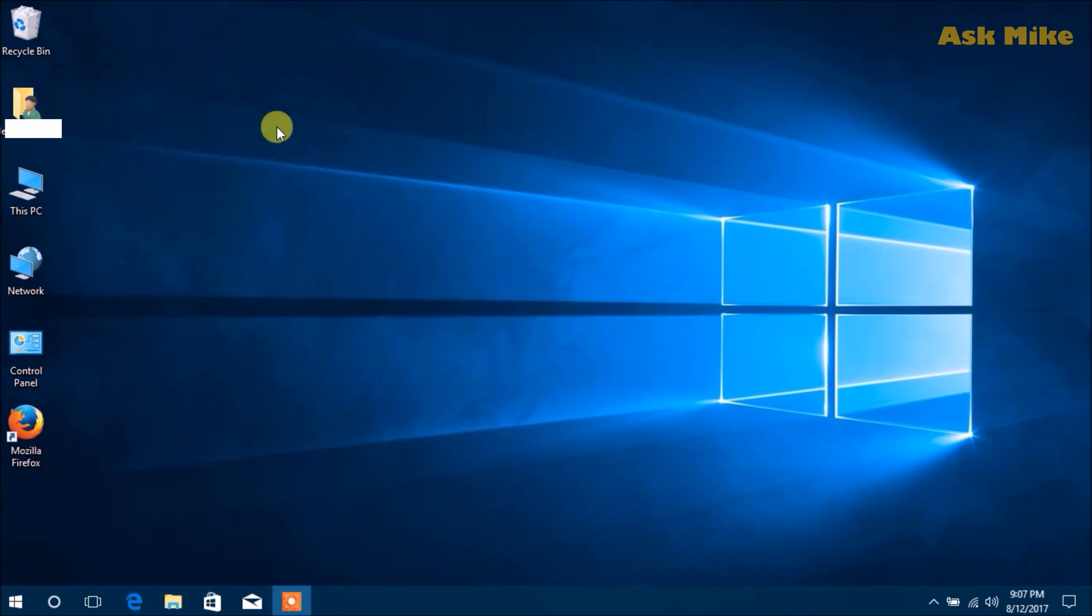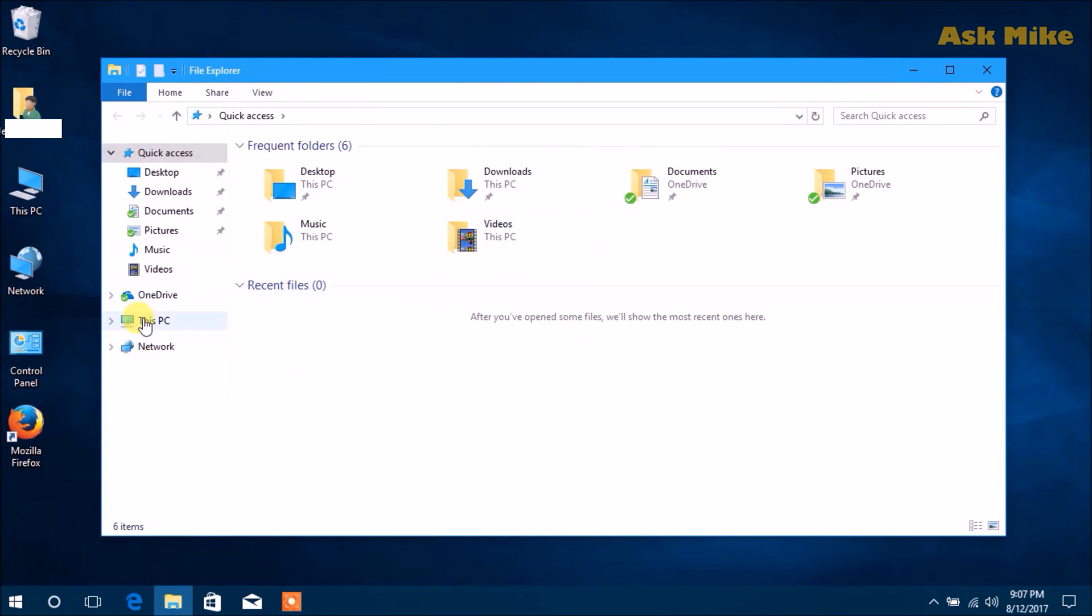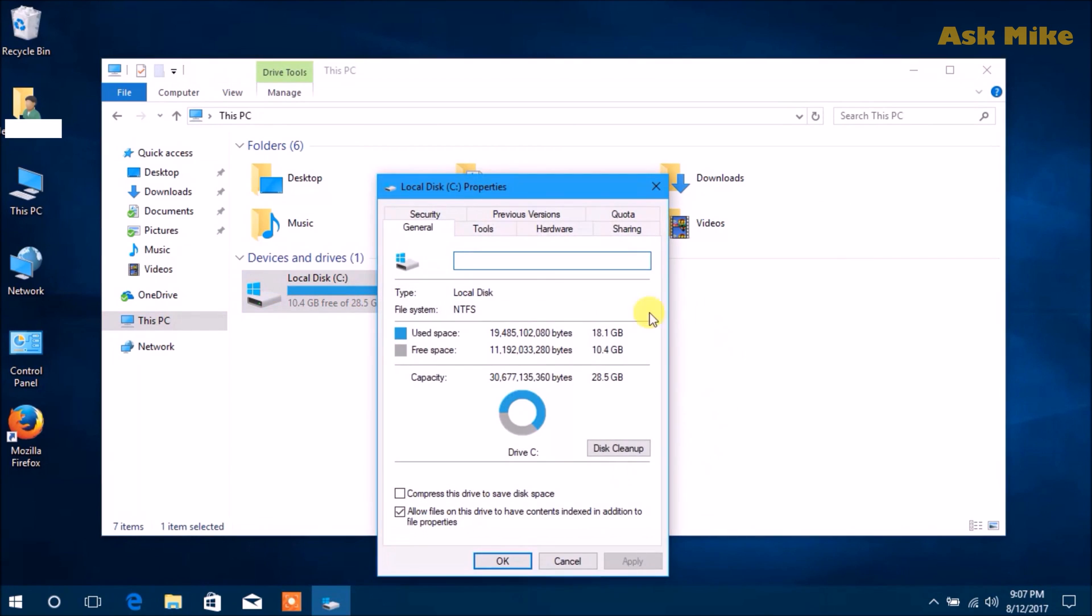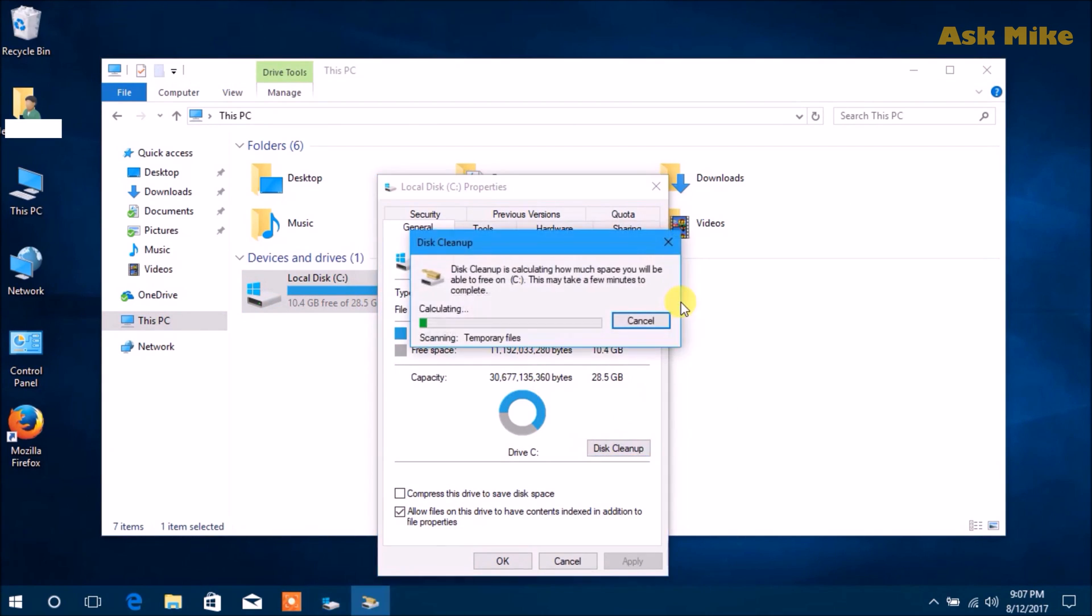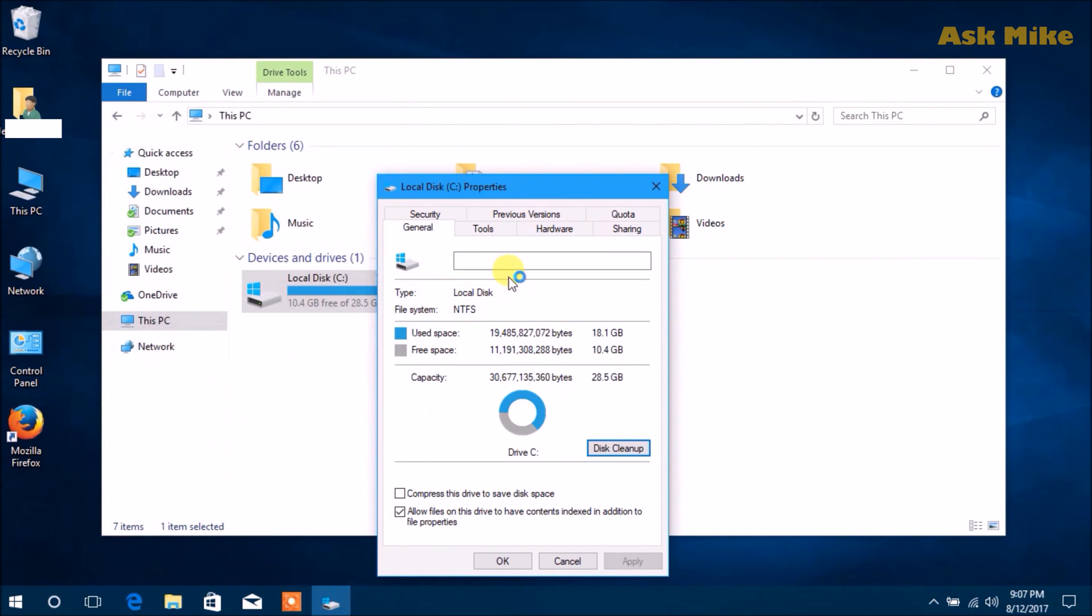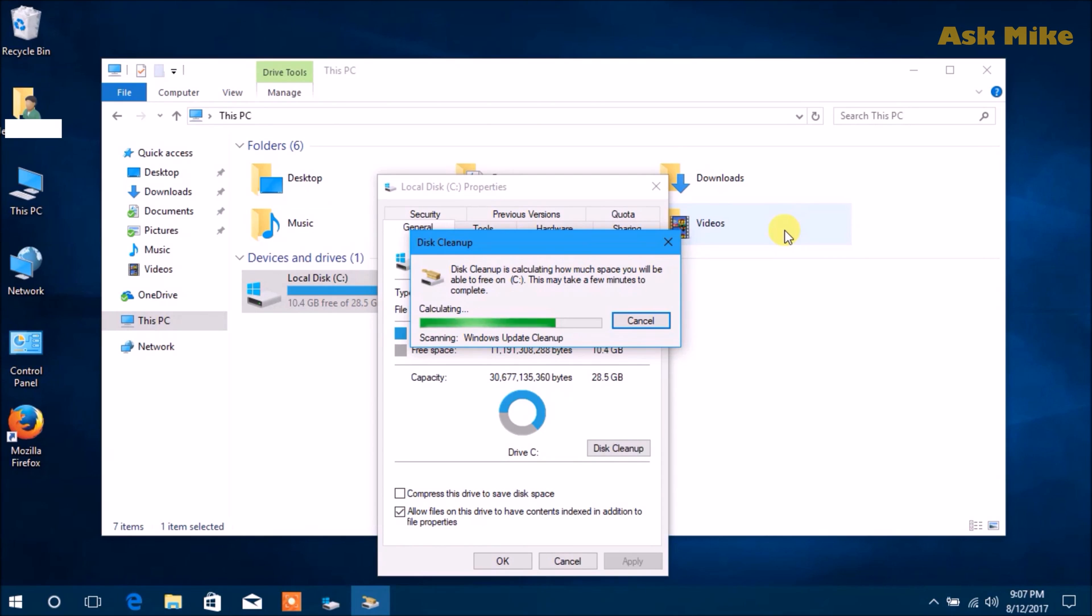If you look at it now, the space we have is only 10.4GB, which is still quite limited. What we need to do is a disk cleanup. Clean up system files. It will take a while to load. They'll display a list of selections. Just select all of them for the cleanup to happen.